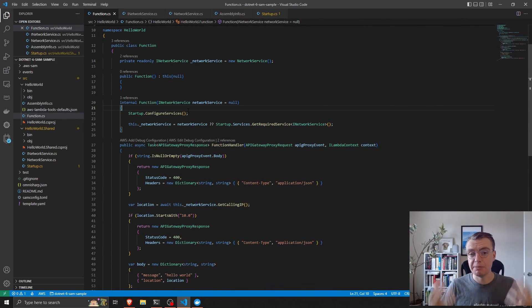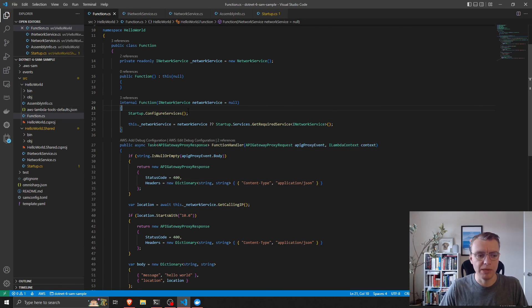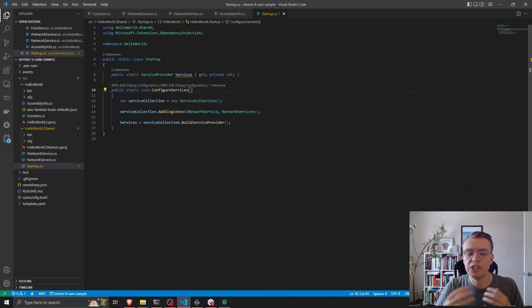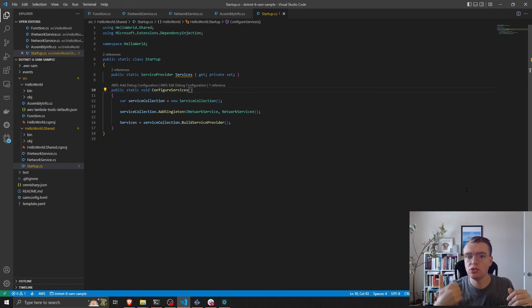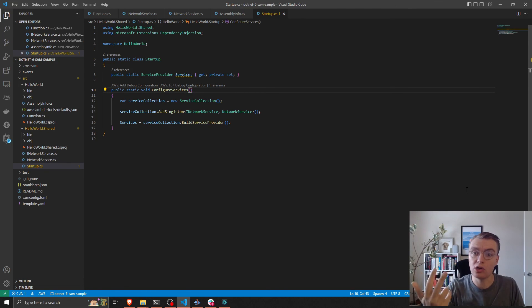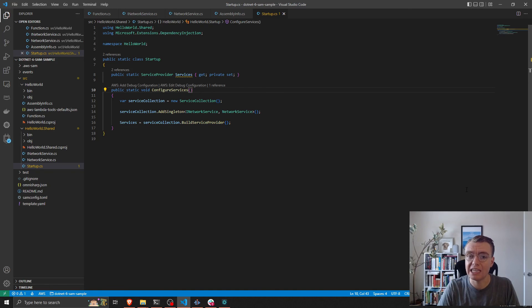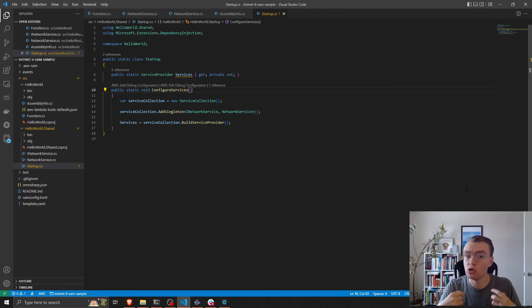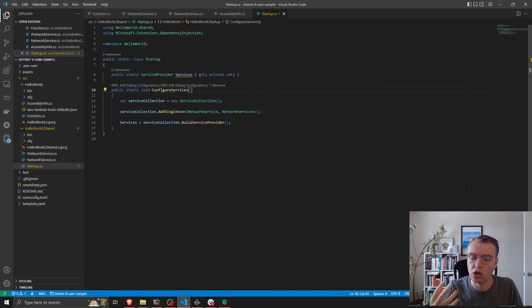That's dependency injection in lambda - nice and easy to configure, nice and easy to set up, and it gives you that shared place where you can now configure across all of your lambda functions the dependency injection, maybe any configuration, maybe some logging or observability systems. You can configure everything in one place and ensure that across all your lambda functions you use it in a way that's familiar to .NET developers.